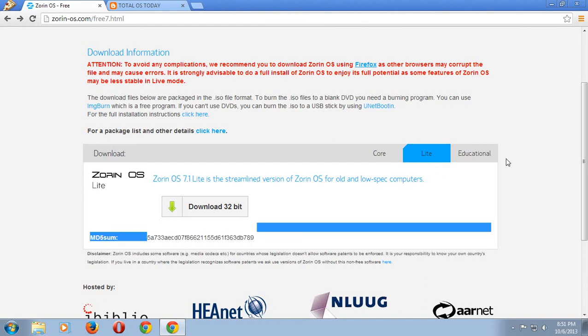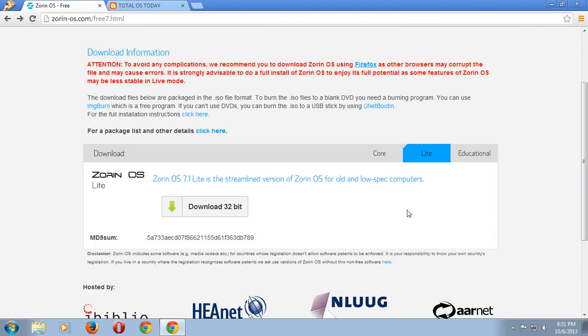I'm going to leave you now because I need to download Zorin OS 7.1 lite. Catch you later.